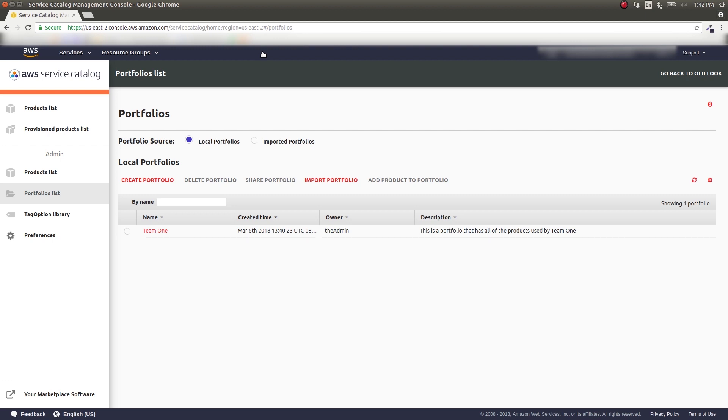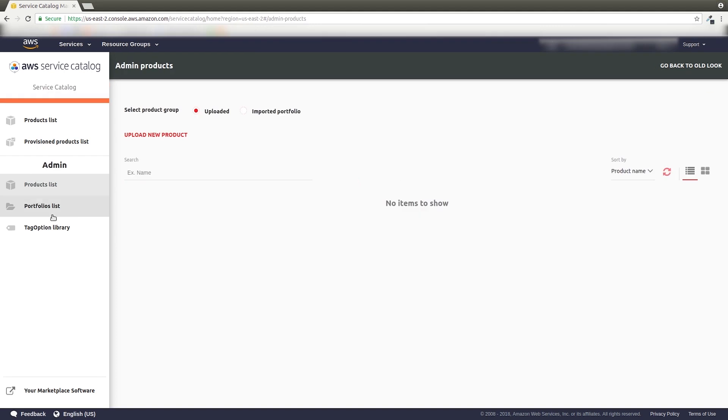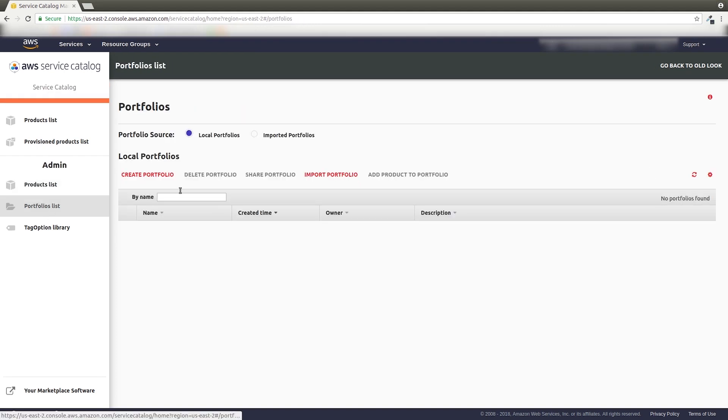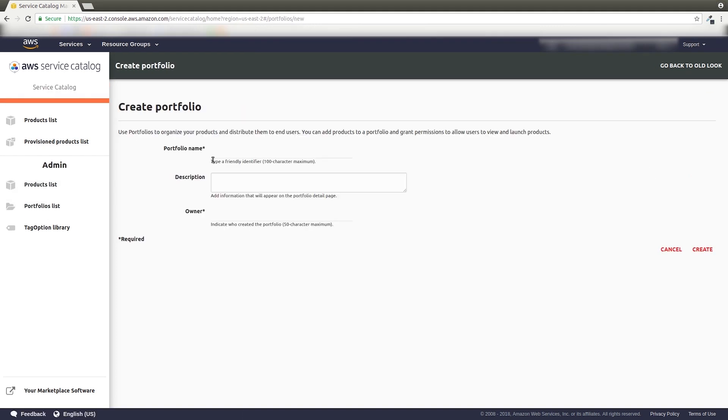Log in as your admin account. To create a portfolio, open up the AWS Service Catalog console. If the navigation drawer is closed, click the menu button to expose it. Click on Portfolios List, then Create Portfolio.